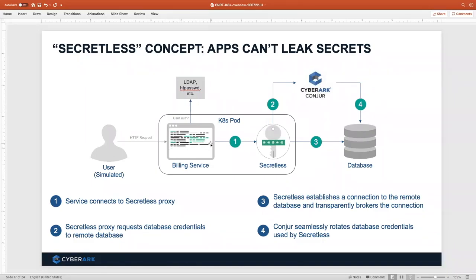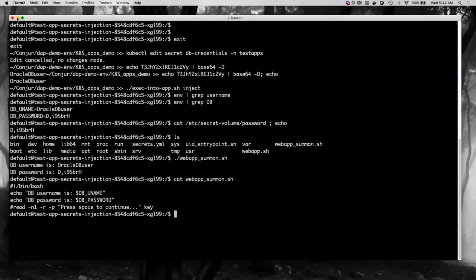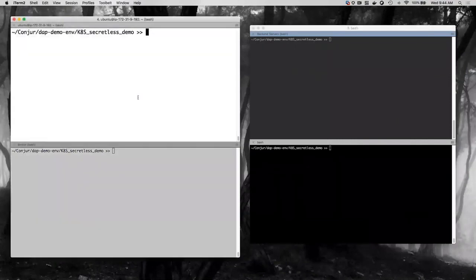We do this with a proxy running as a sidecar. The proxy is the thing that actually retrieves the secret, establishes the connection, and brokers that connection for the application. The application never gets the secret. As for connecting to backend systems, the application simply gets the connection it's authorized to get. If the pod's identity successfully authenticates and is authorized to connect to a database, it will get the connection, but the application never sees those database credentials — they stay within the broker and therefore can't be leaked.